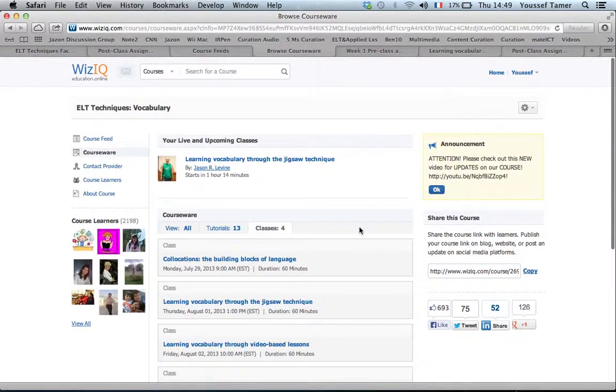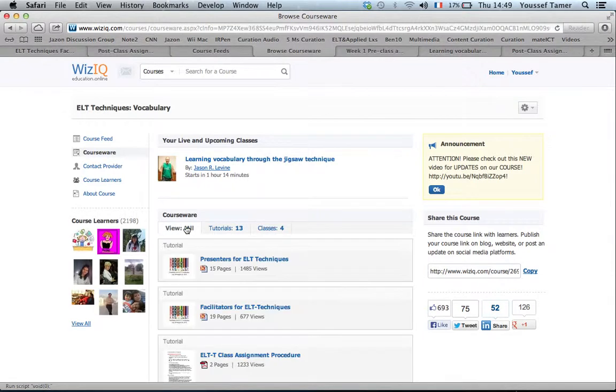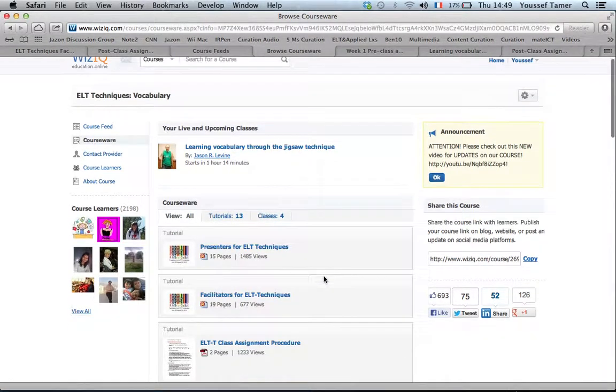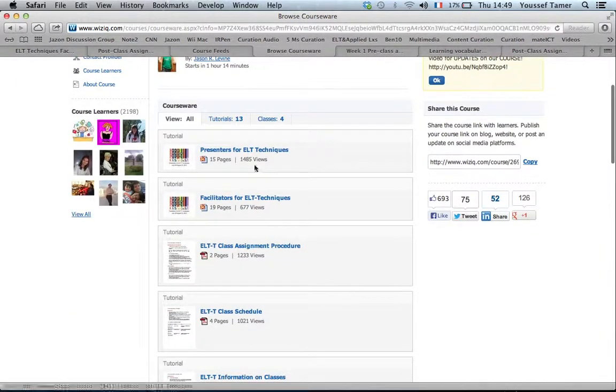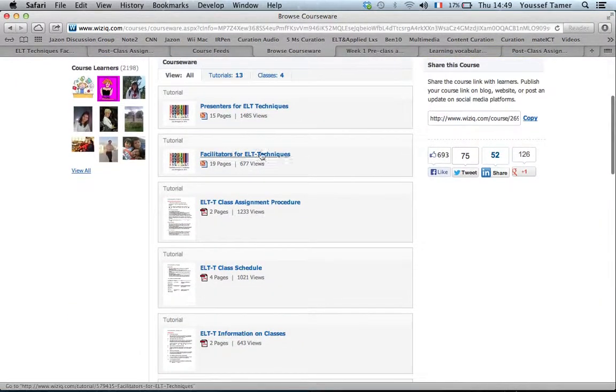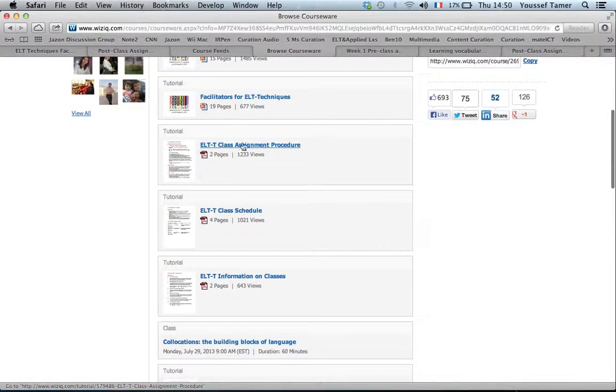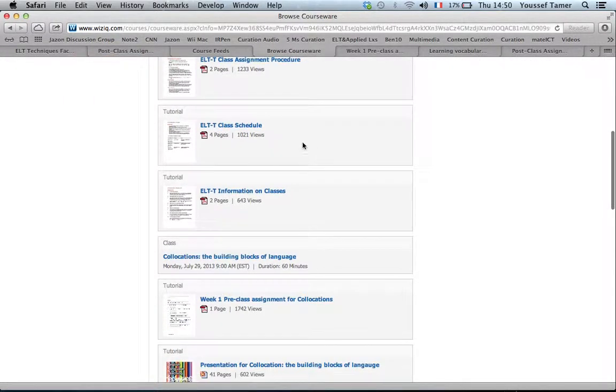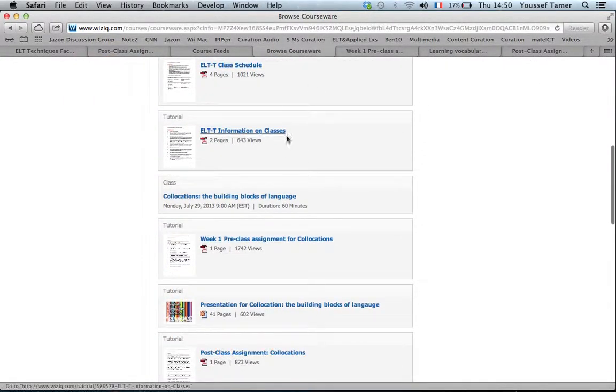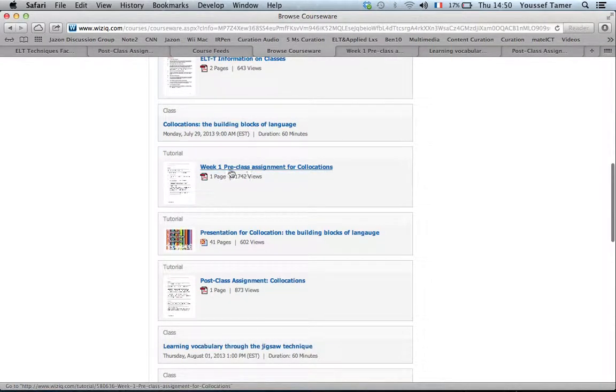Here you have all the PowerPoint presentations. You can see here the presenters for ELT techniques, and then you have facilitators, the ELT class assignment procedure, schedule, and informational classes.